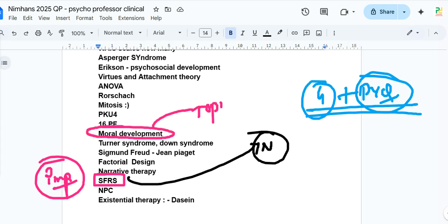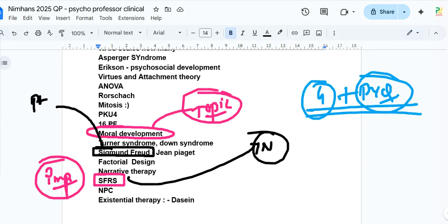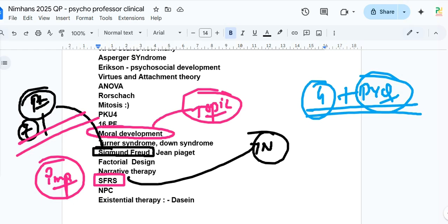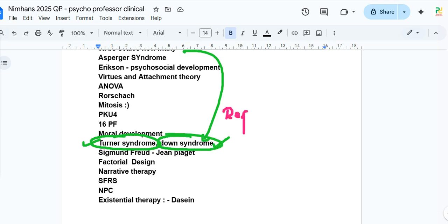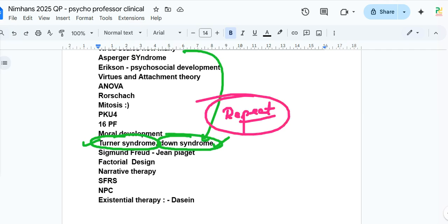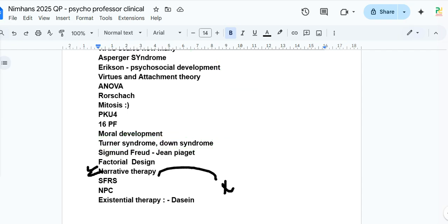There was a question on Kohlberg's stages of moral development, and one on Sigmund Freud — covering which models he proposed, such as the psychosexual stages, the topographical model, and the structural model. Piaget's stages of development may have appeared too. There were also questions on factorial design, multicollinearity, and narrative therapy — comment below who first proposed narrative therapy.